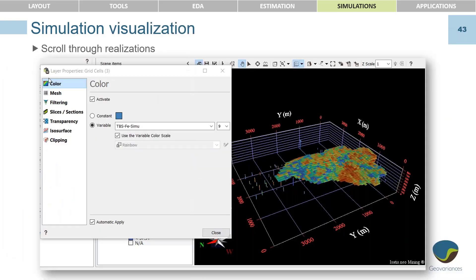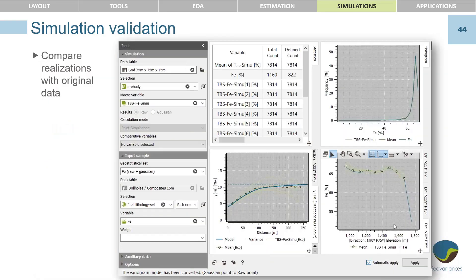The software is set up so you can easily visualize a large number of realizations — Isatis.neo was constructed for this purpose. You can scroll through them, observe them in 3D, and validate them against the original input data to see how they match. We also have a simulation reduction tool: if you have a large number of realizations and want to best capture their representation in a smaller number, the software allows you to do that.